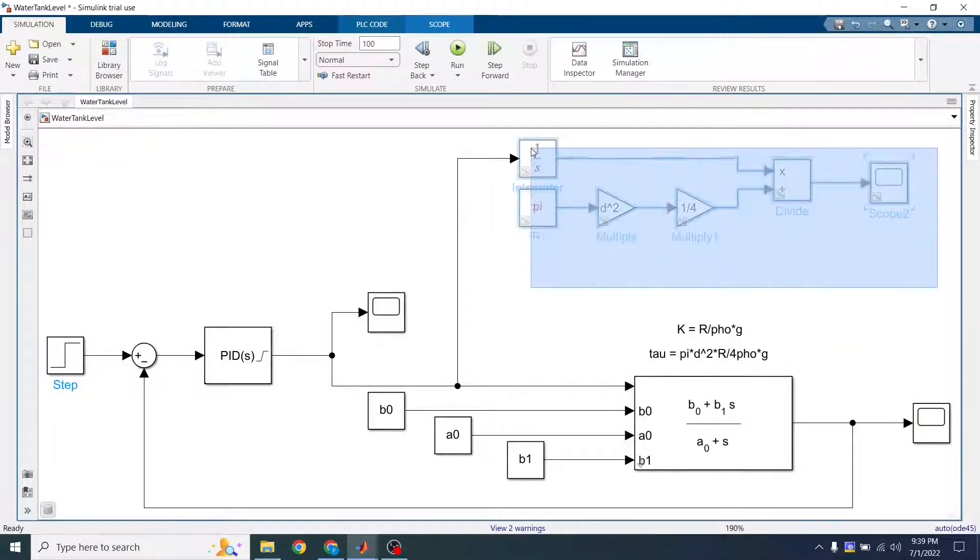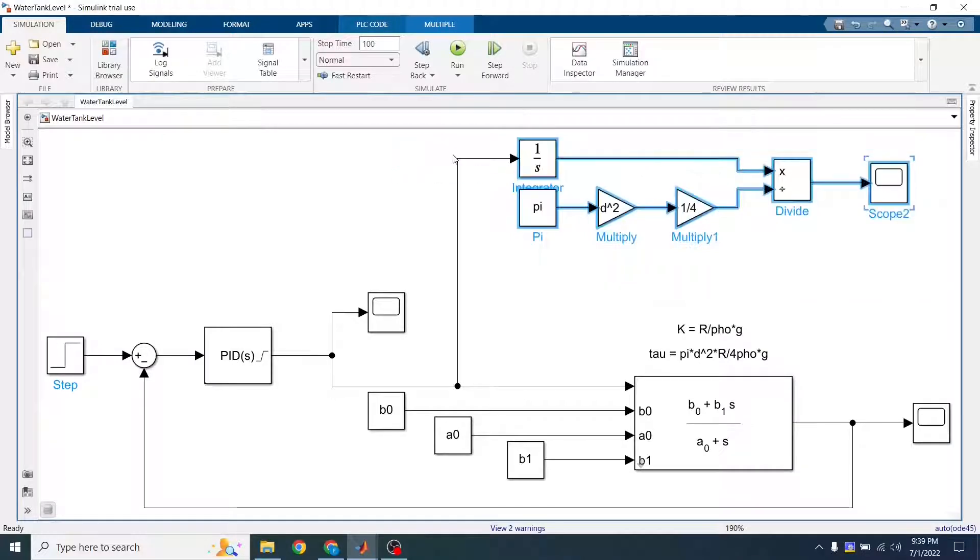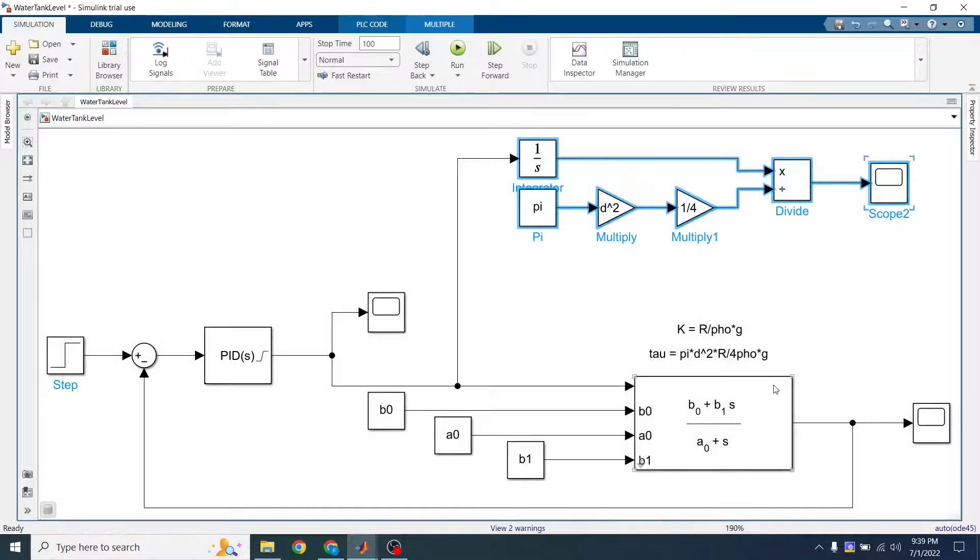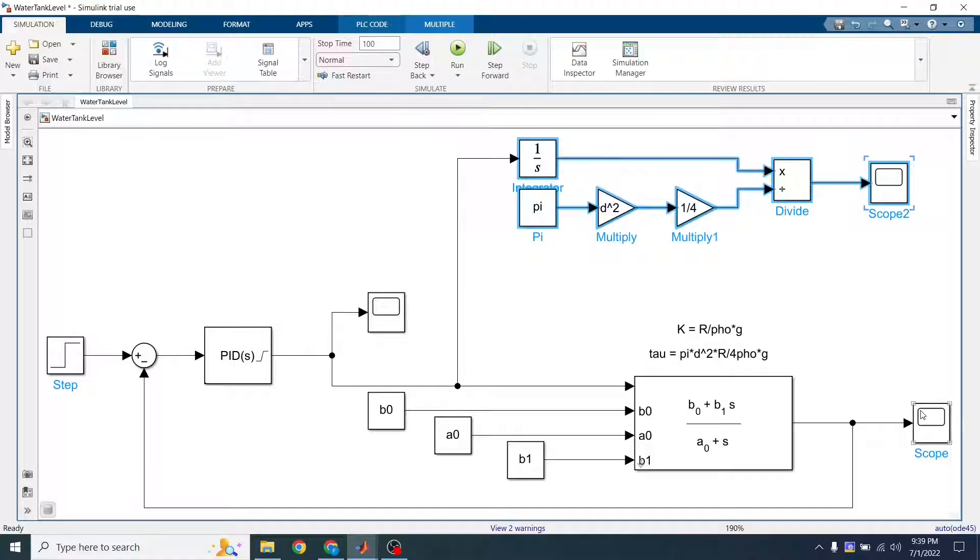Uncomment this part here. Run my simulation. So what's going to happen is because that valve is closed, there's no way for the tank to lose any water. It's going to overshoot and it's not going to be able to go back to the reference.